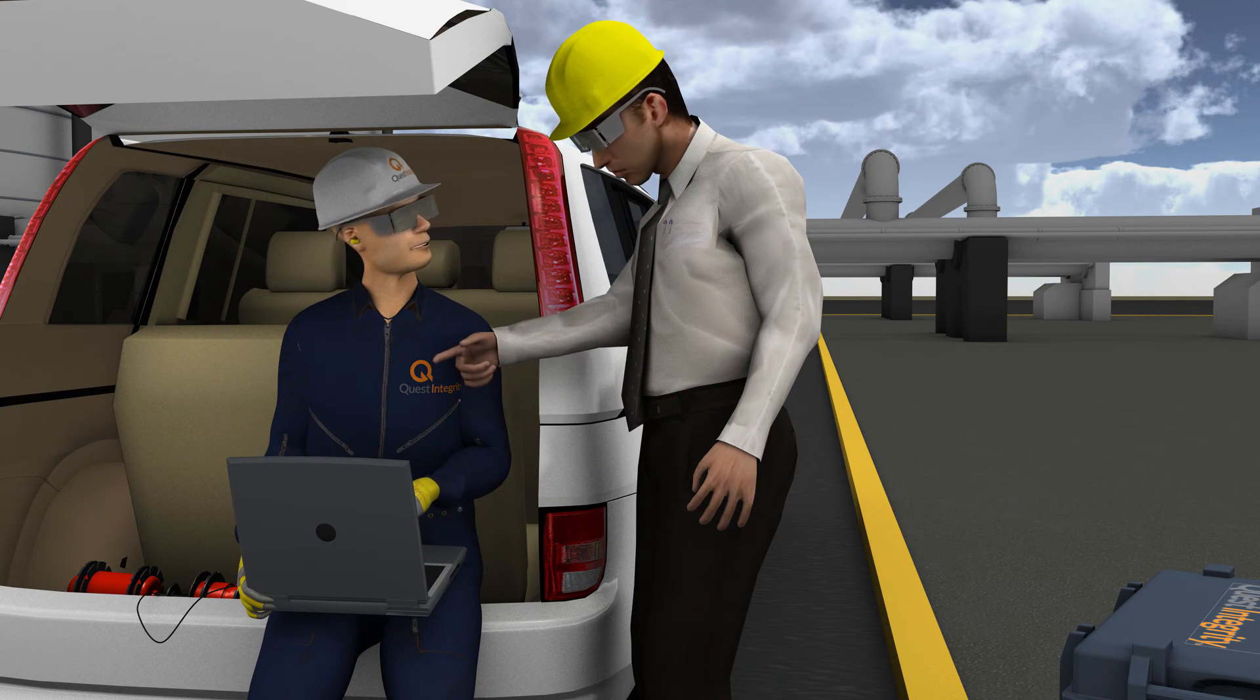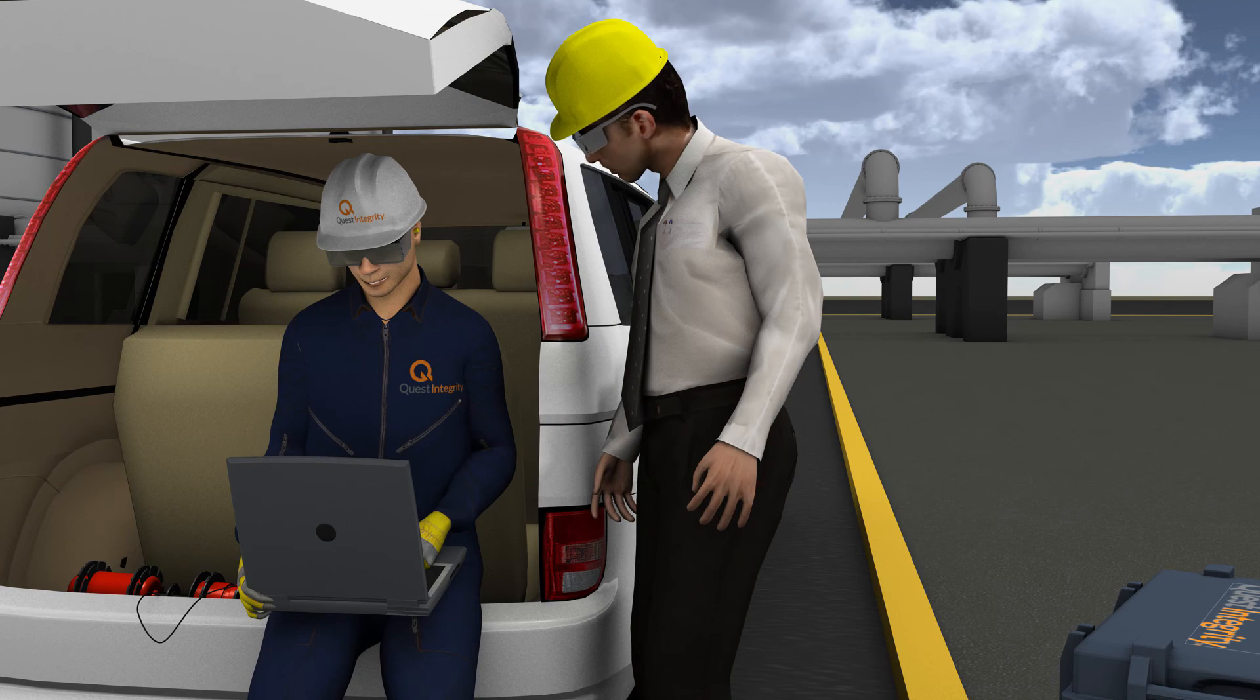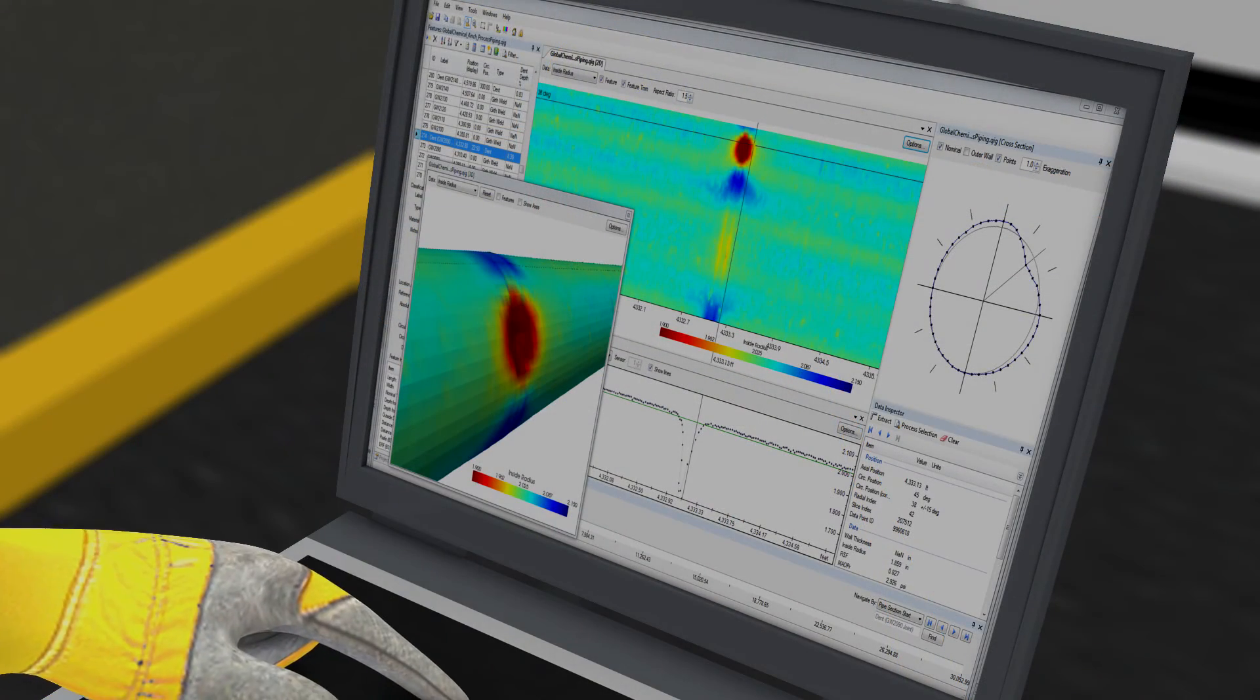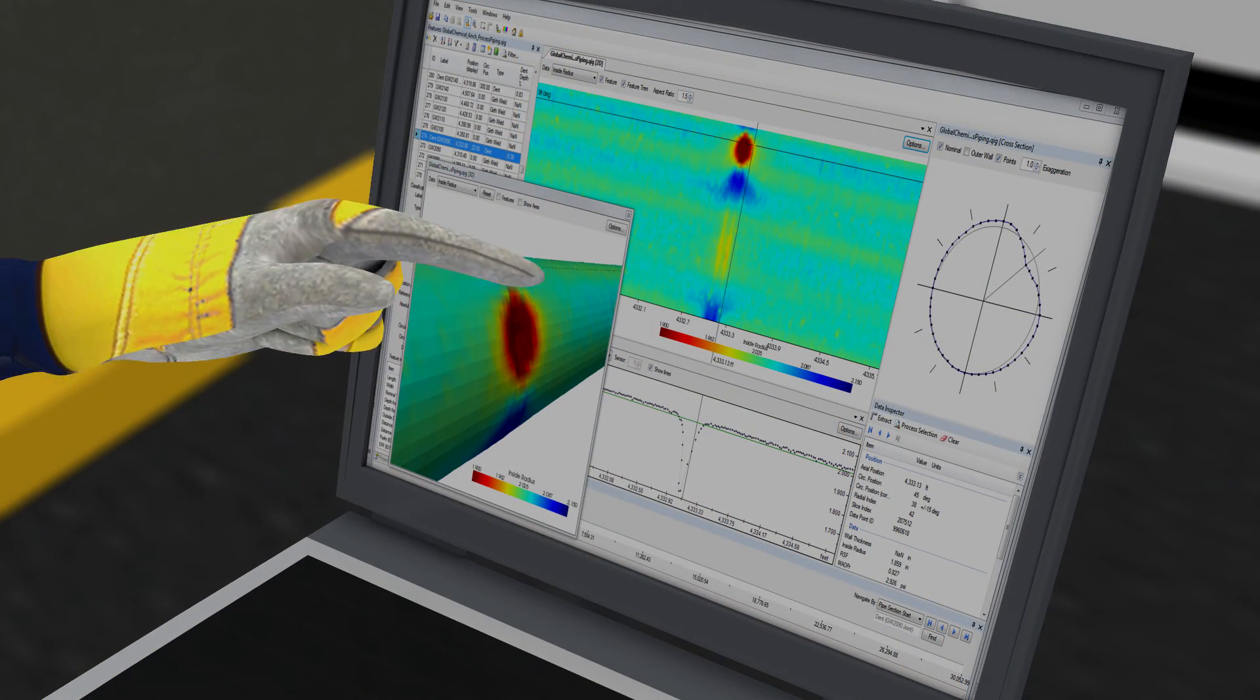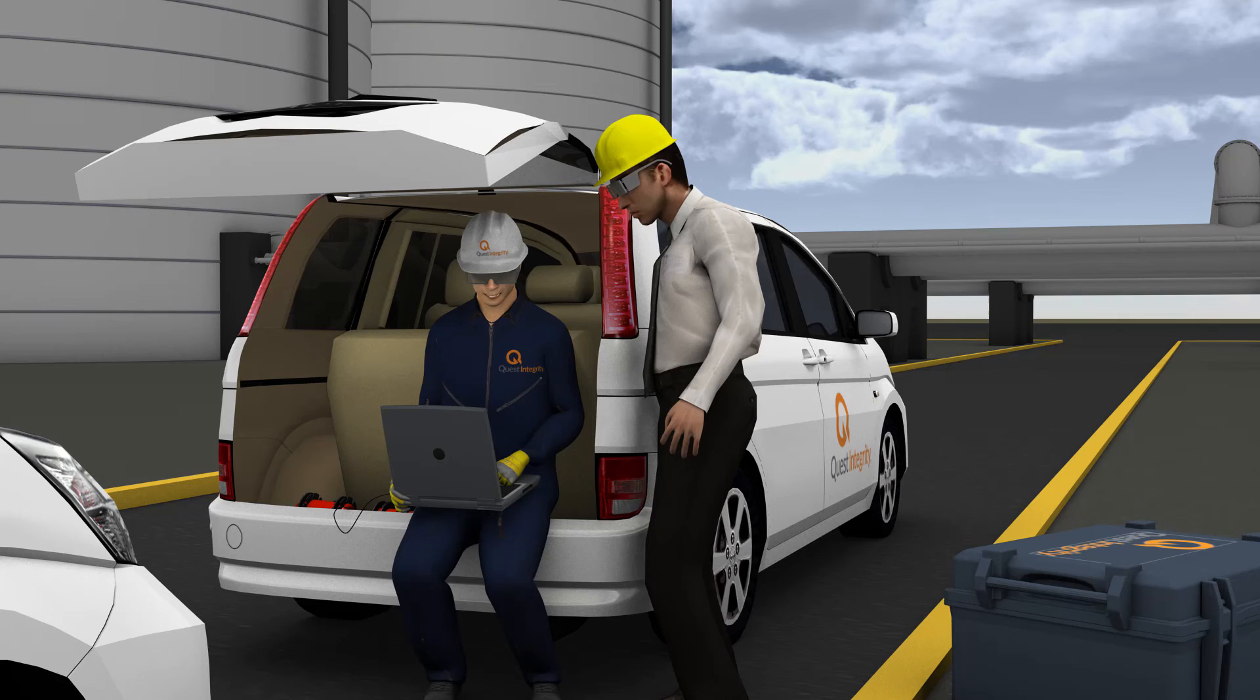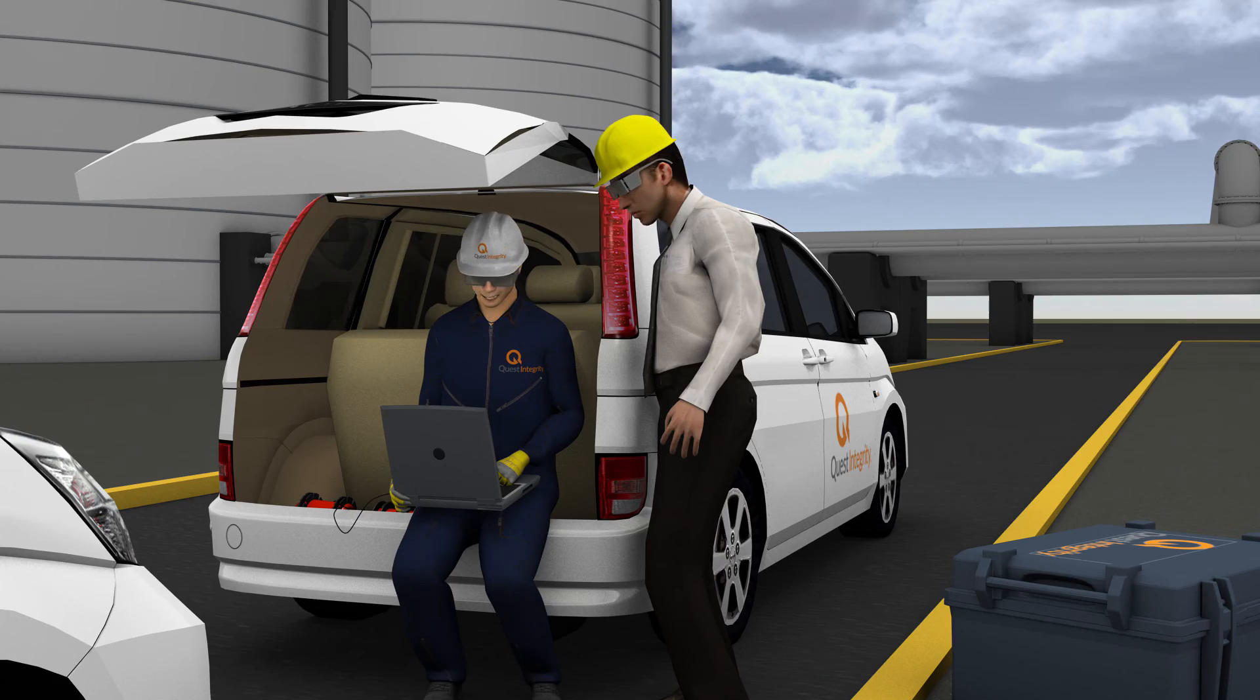The inspection results are produced in both tabular format as well as color 2D and 3D graphical images. The results can also be exported into other file formats that are compatible with common software packages.